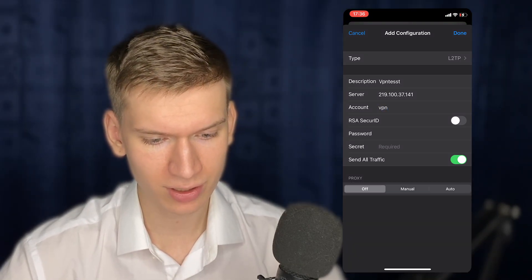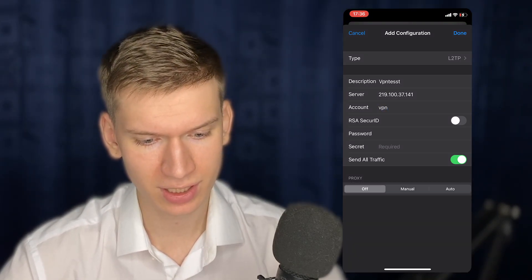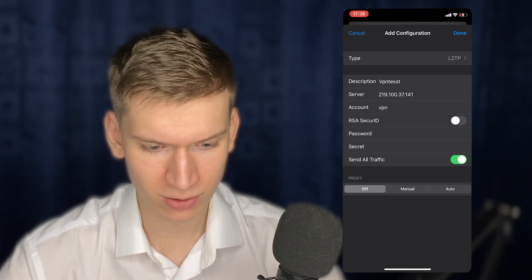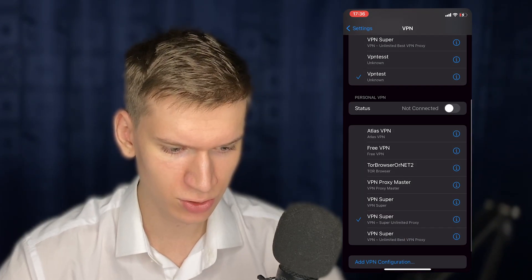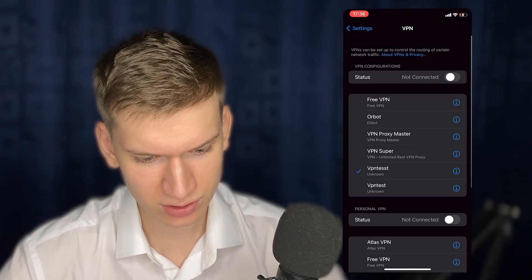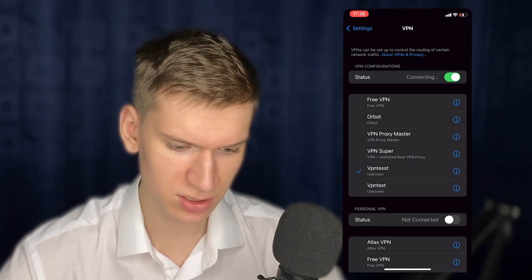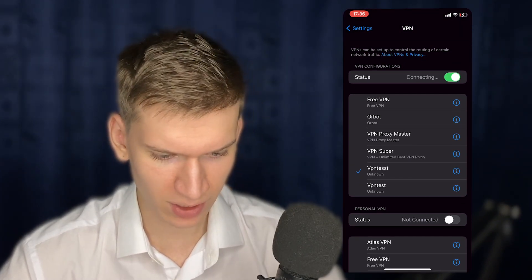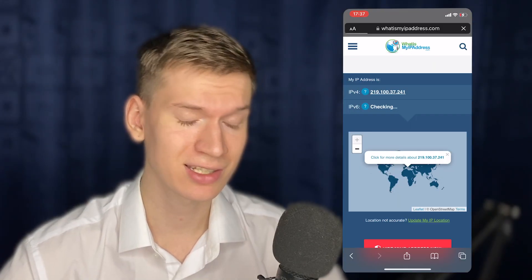All right, now you can tap on the Done button at the top right corner and just choose the VPN you added, toggle it on, and wait for the connection. And as you can see, VPN is working. I hope this helps, and you can watch this video about how to make VPN on MacBook, or this playlist about iPhone.